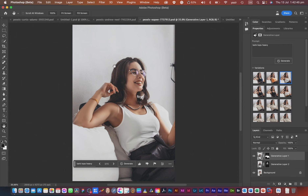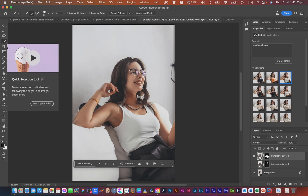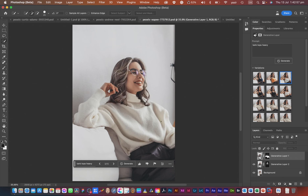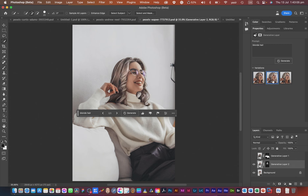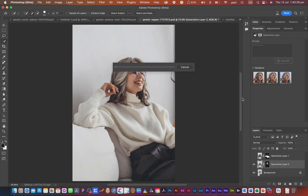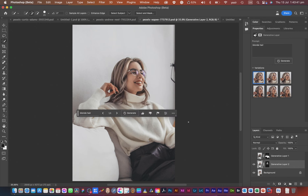If you want to change the hair, select the hair portion using the Lasso tool or Quick Selection. I did this already for the sake of the video. If you click on the generative layer you can see a blonde hair version and other variations. It very nicely handles the hair, which is one of the most difficult parts when cutting out a subject — especially curly hair with stray strands. Click Generate again for three more variations to choose from.